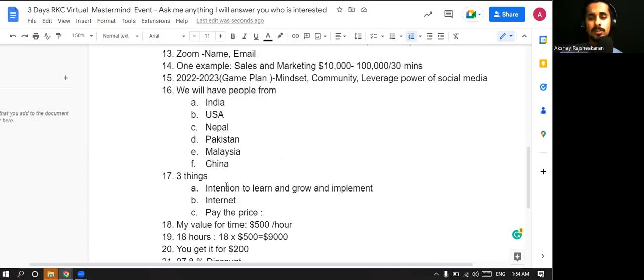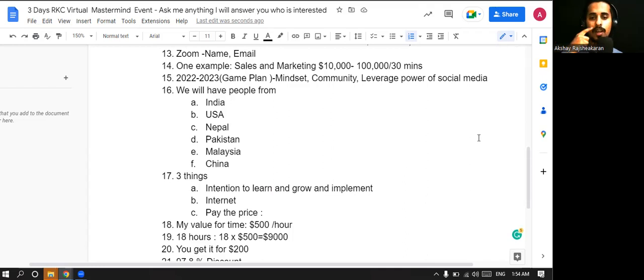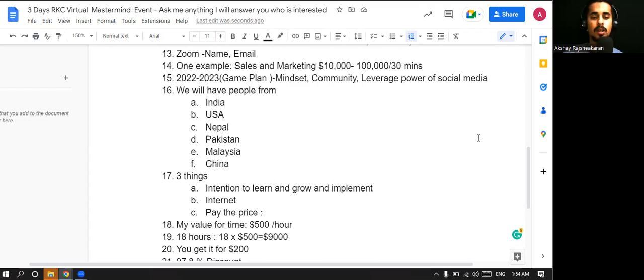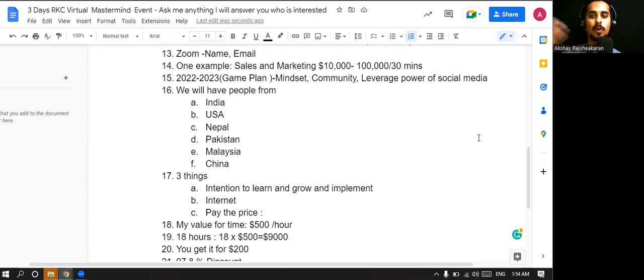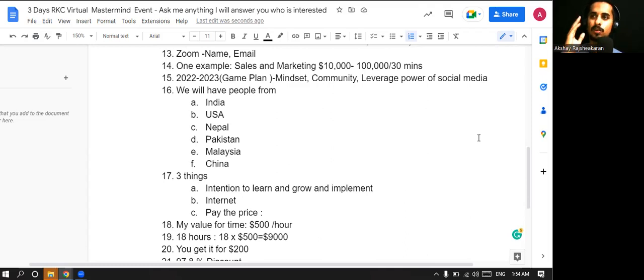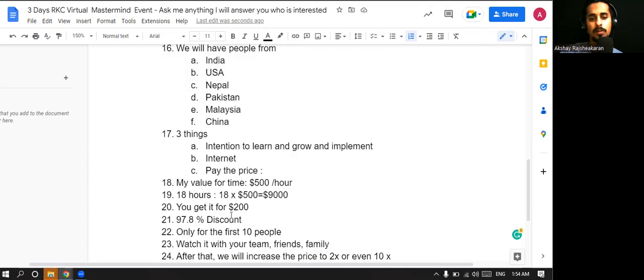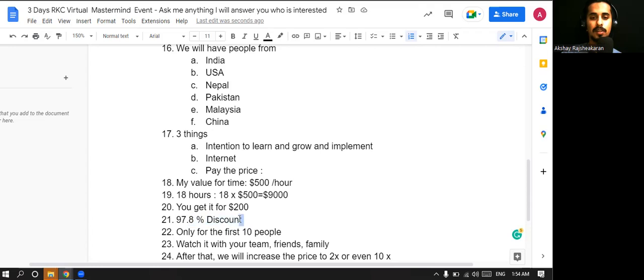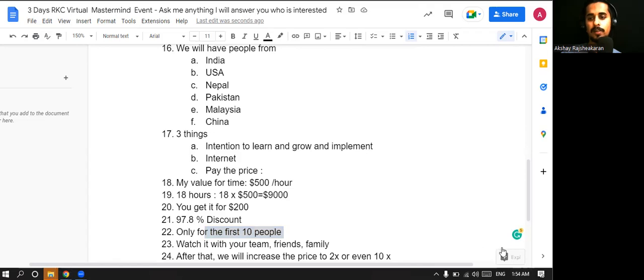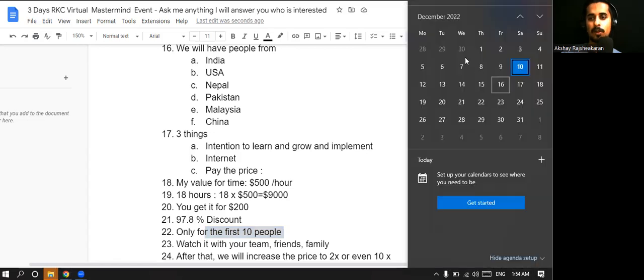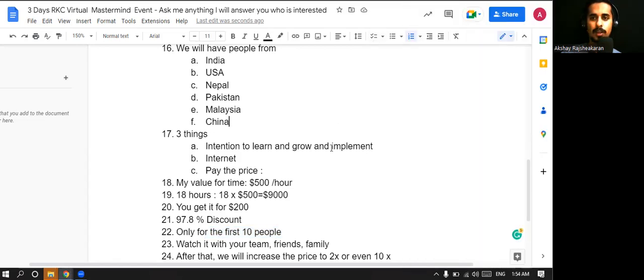If you just see my value for time right now today, it's like one hour, if I have to spend on something, I see my time as $500. And if you see 18 hours, I'll be putting, I'll be in front of you on a zoom call. And you can ask me almost whatever question you have, and I'll be answering with you straight, to the point answers. And you get it everything for $200. That's like insane discount, isn't it guys? More than 97% discount. And it's only for 10 people. That's why I'm recording this video at one o'clock, 1:54 AM.